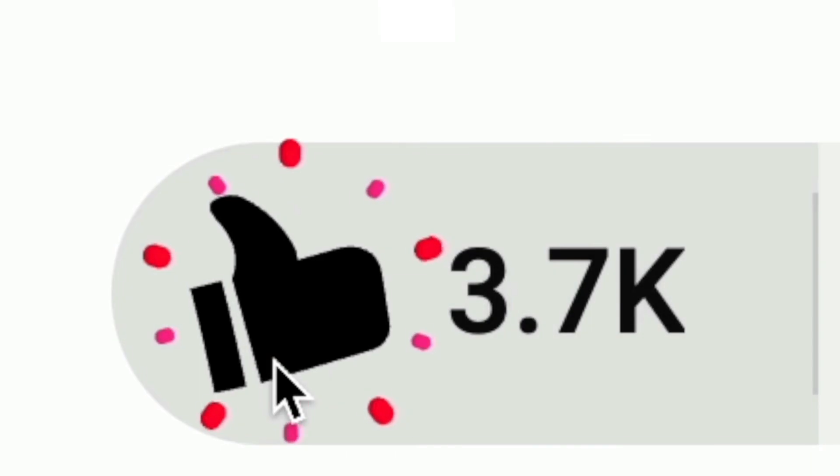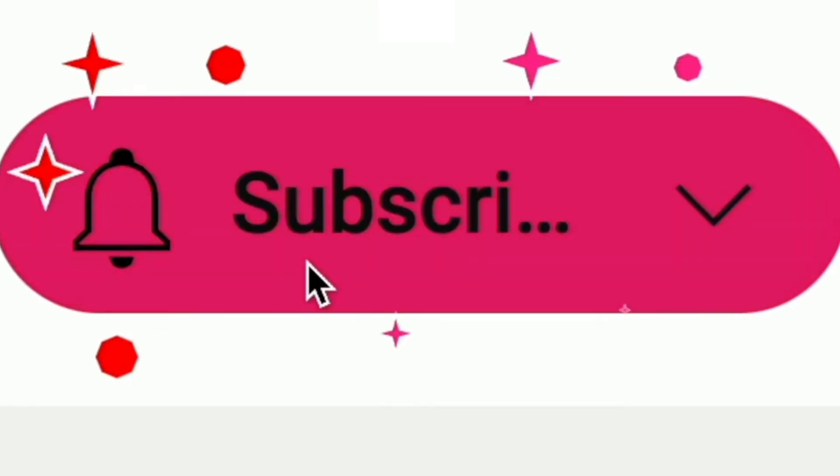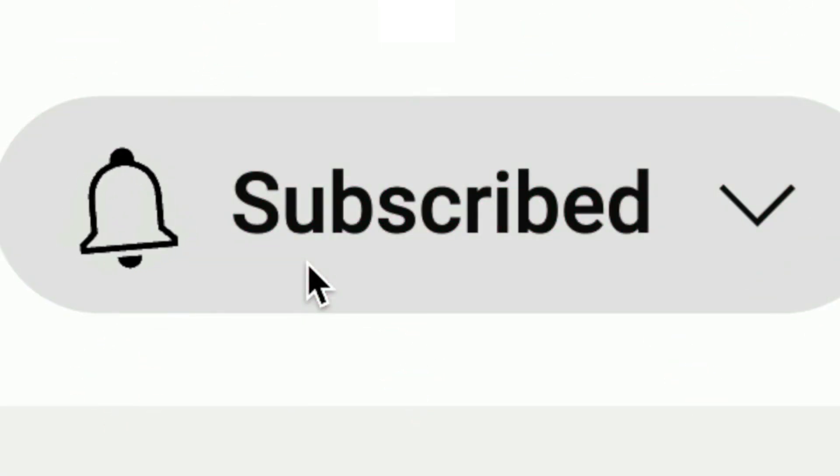Don't forget to like this video, turn on the notification bell, all that good stuff as it really helps the channel to grow. With that being said, thanks so much for watching until the end. I hope you have a great day, and I'll see you in other videos. Bye-bye!